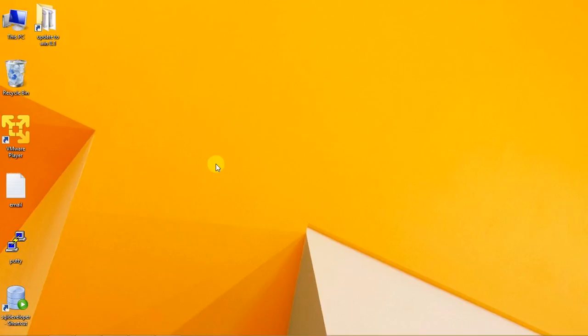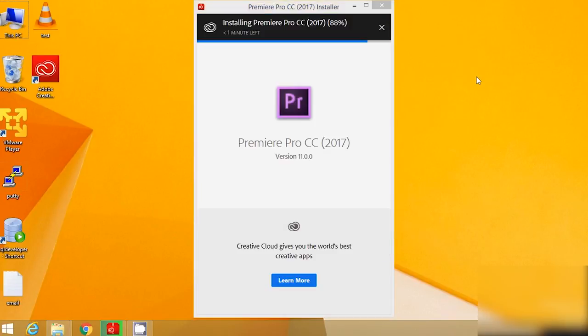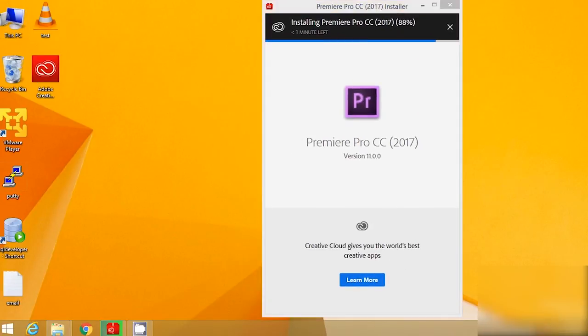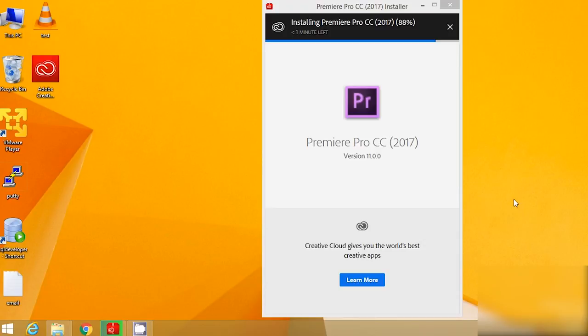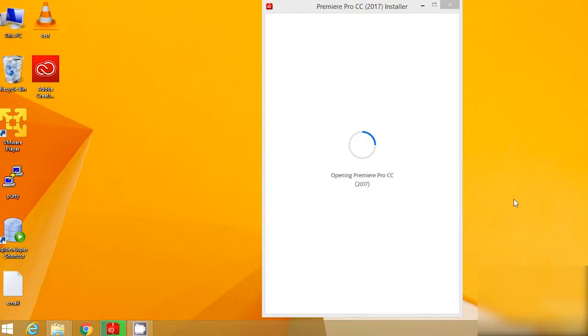I'm installing Adobe Premiere Pro CC 2015, and after installation it will throw a DLL error where we need to update VC 2015. It's 88% completed, let me fast forward for you. It gave the error.